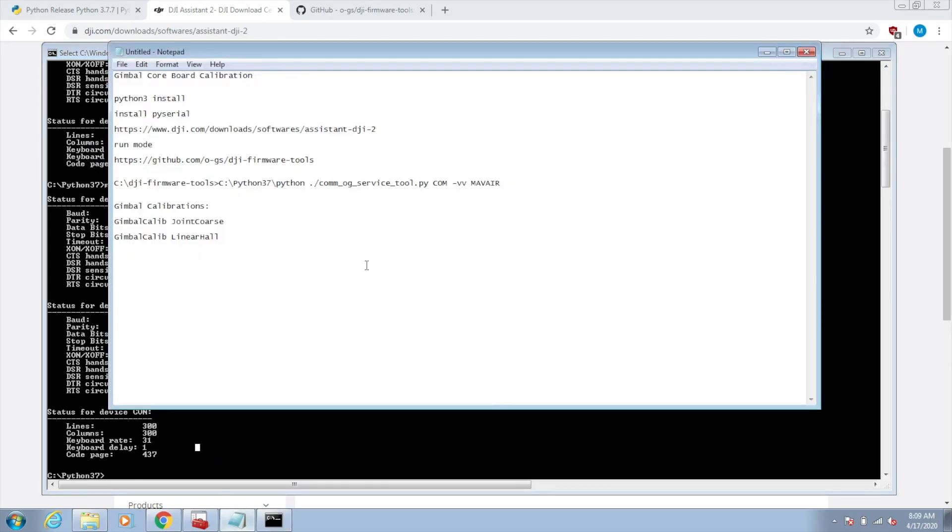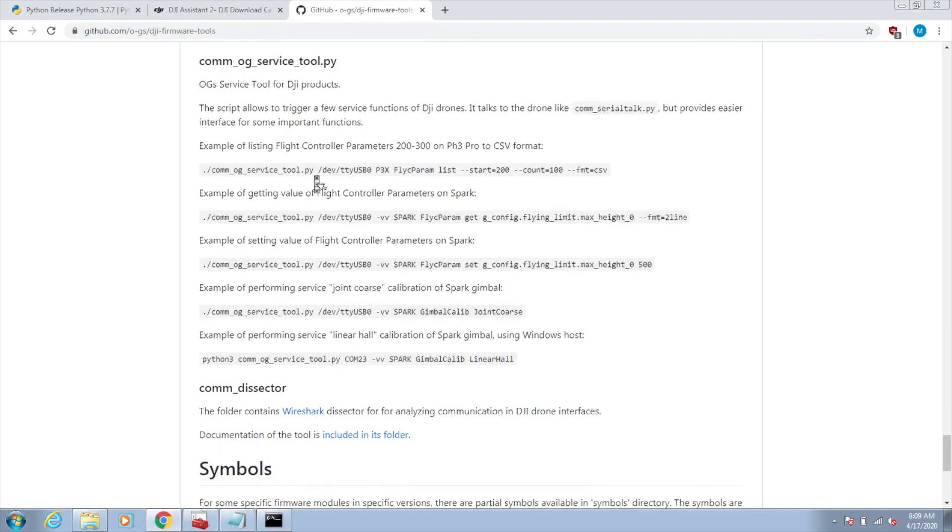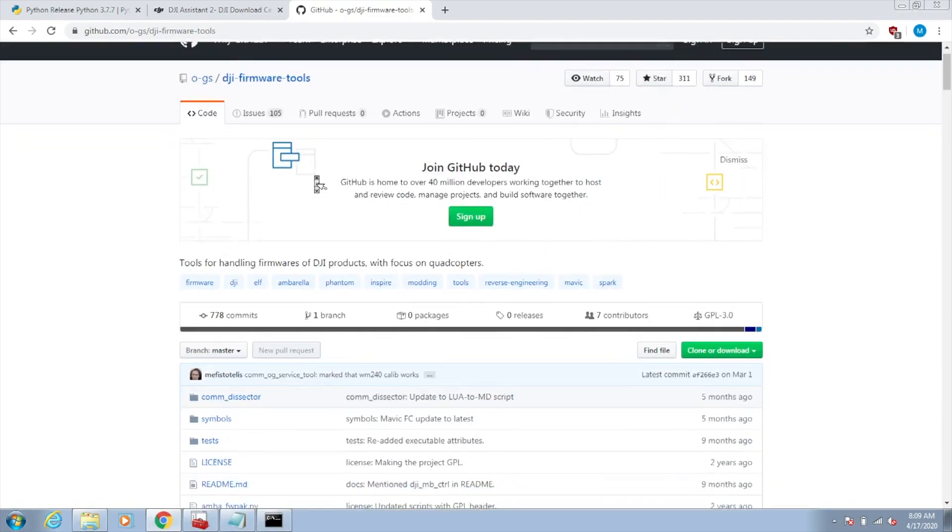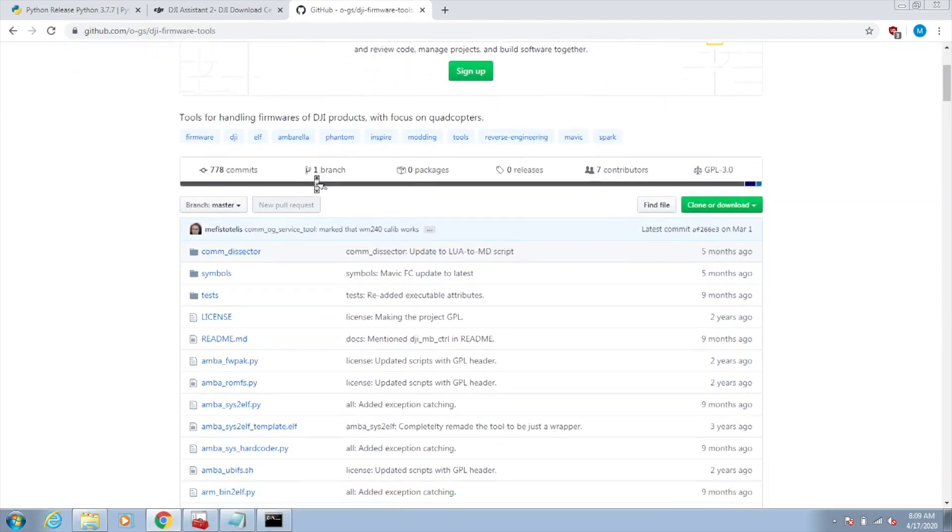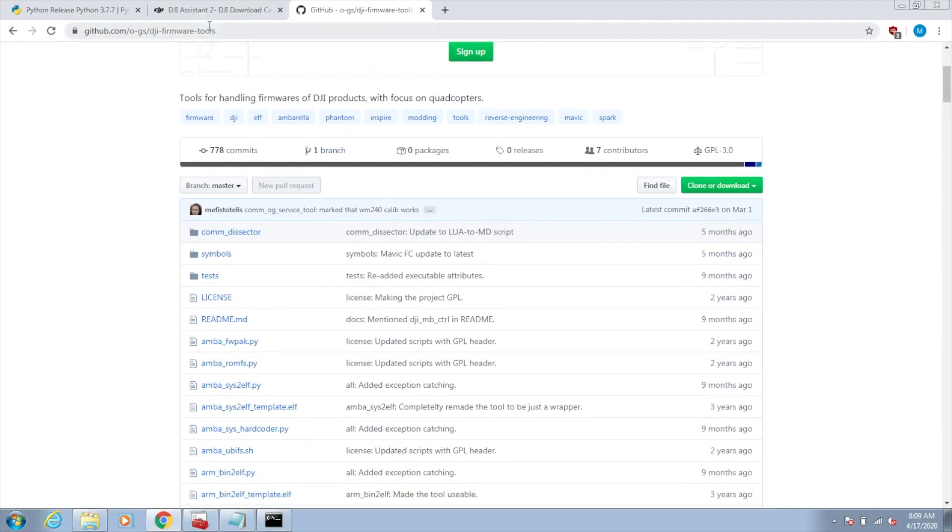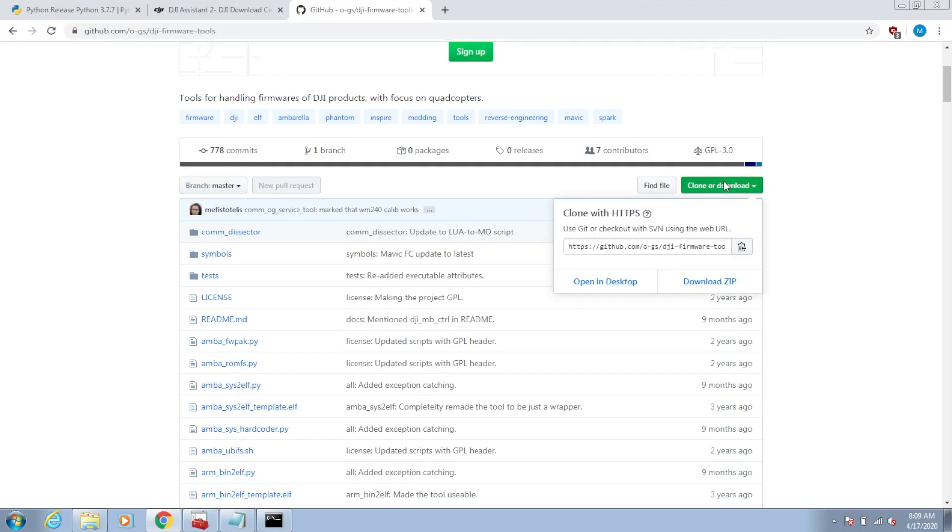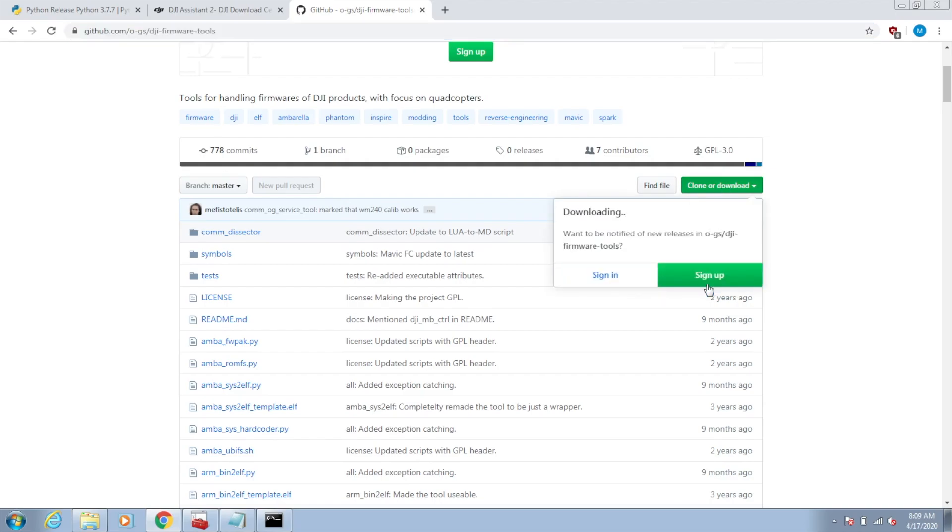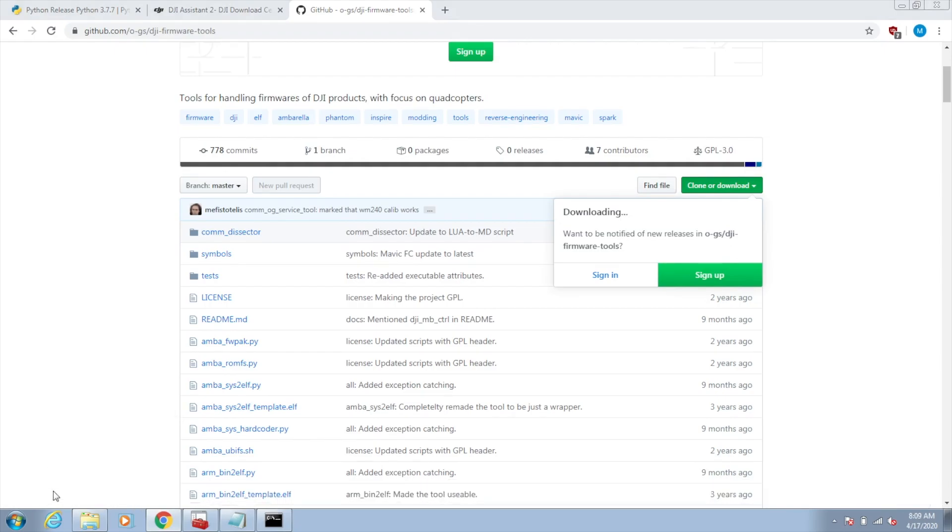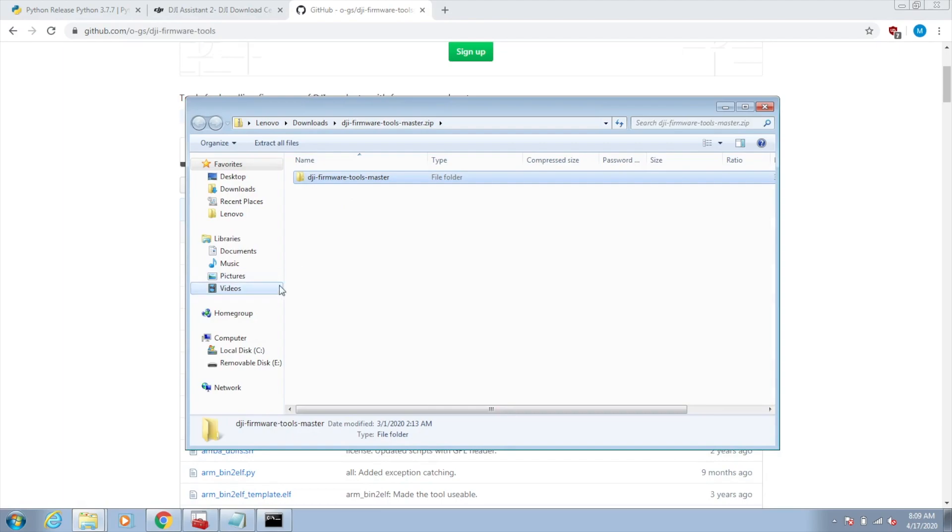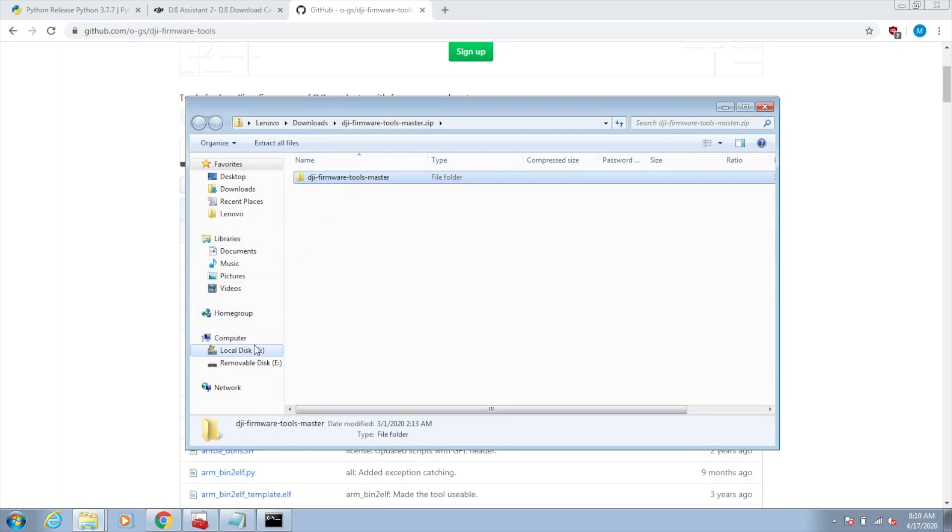To run the tool, we need to download these DJI firmware tools. This is a GitHub repo. You're going to go to this address to get to the GitHub repo and then just do this download zip. That comes down like this.